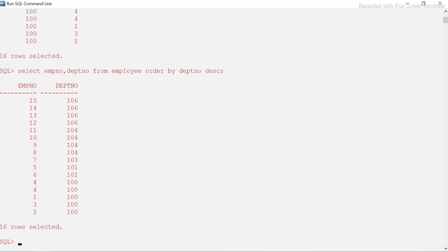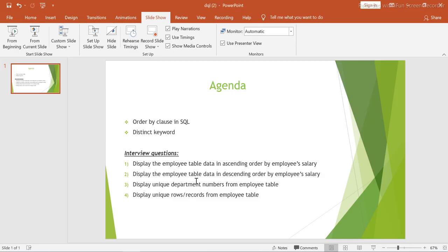For interview questions: 'Display the employee table data in ascending order by employee salary' — we have seen that. 'Display the employee table data in descending order of employee salary' — we have seen that too. For ascending we use ASC, for descending we use DESC after ORDER BY followed by the column name.